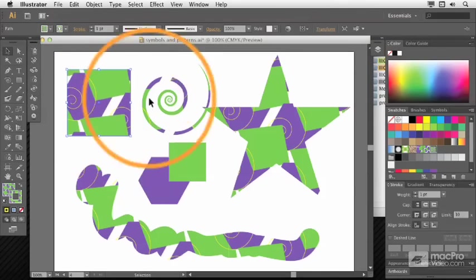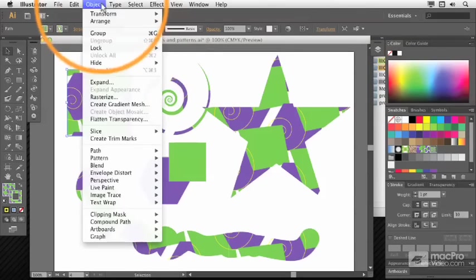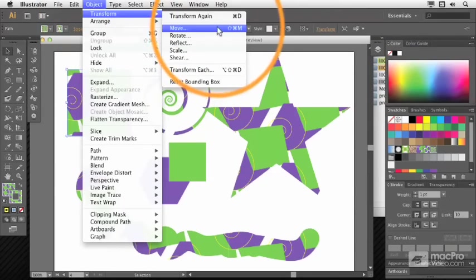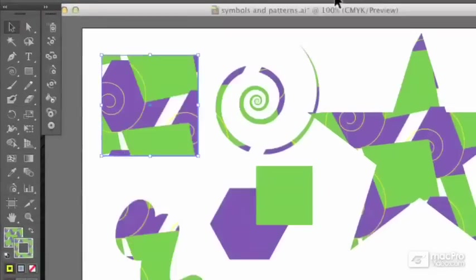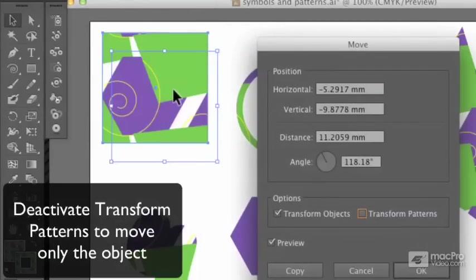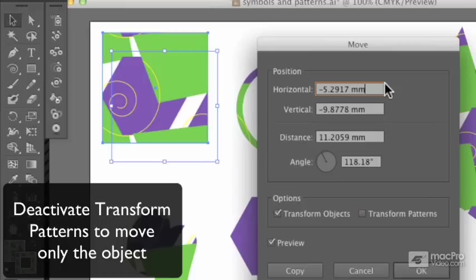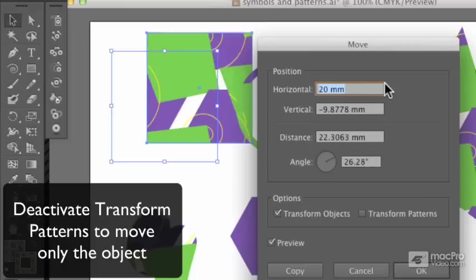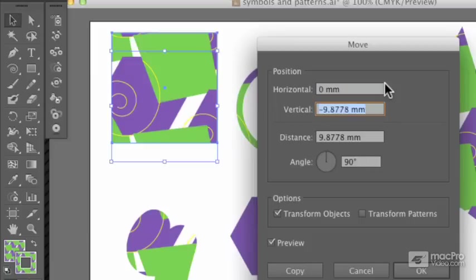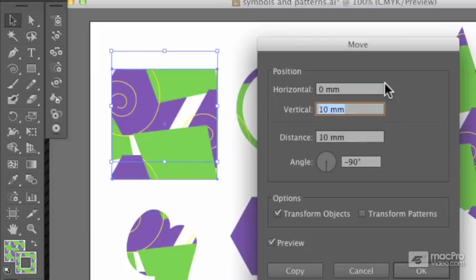What if I temporarily don't want that? Well, I could use Object > Transform > Move and deactivate Transform Patterns so that when I move the object, the pattern stays exactly where it was. Effectively, I'm cropping to see a different part of the pattern.